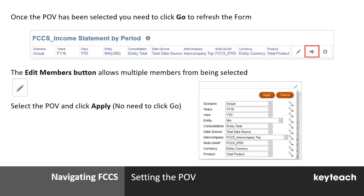Once the point of view has been selected and changed, it's really important that you select the Go button. The Go button only appears when you need to refresh the form — that's effectively what it's doing. So if you change a dimension on the point of view, please remember to click Go. Go will then update the form with the relevant dimensional changes you've made.